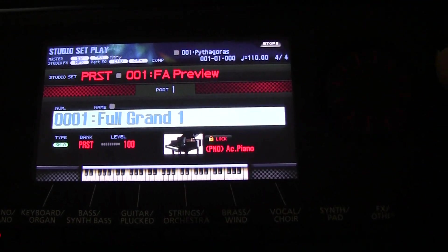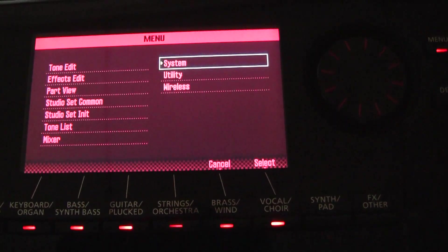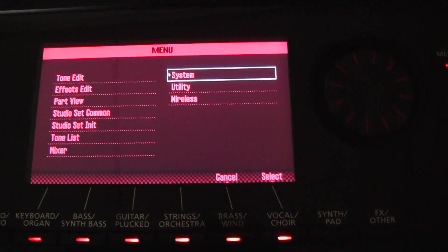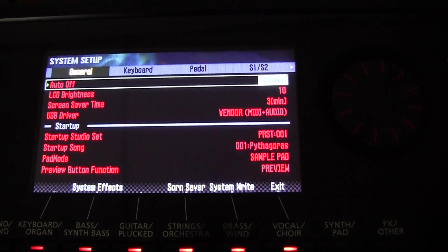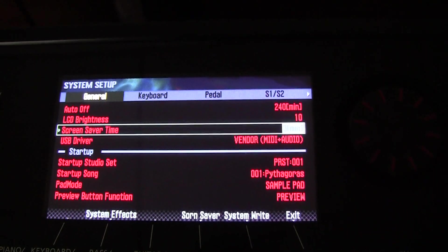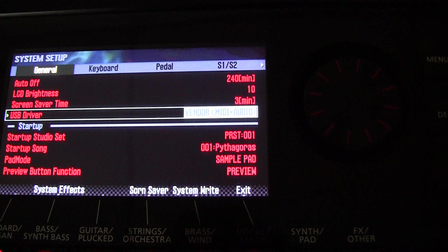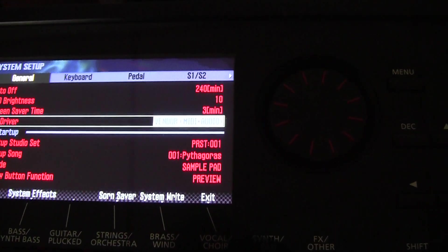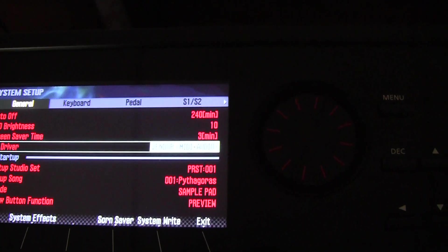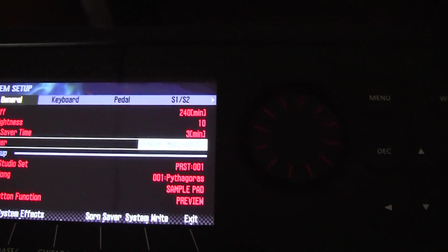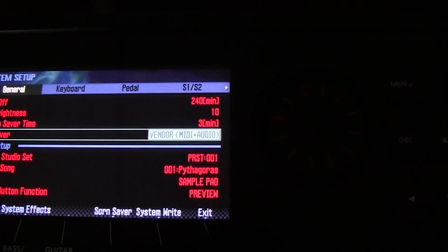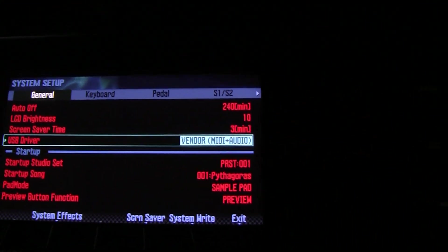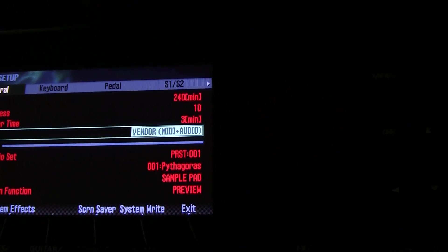After you've powered up your FA06, you press the menu button. You select the system tab and then you go down in general till you see USB driver. USB driver and you make sure that it's set to Vendor MIDI plus audio. That's what it's reading there now in case you can't see it. USB driver MIDI plus Vendor.